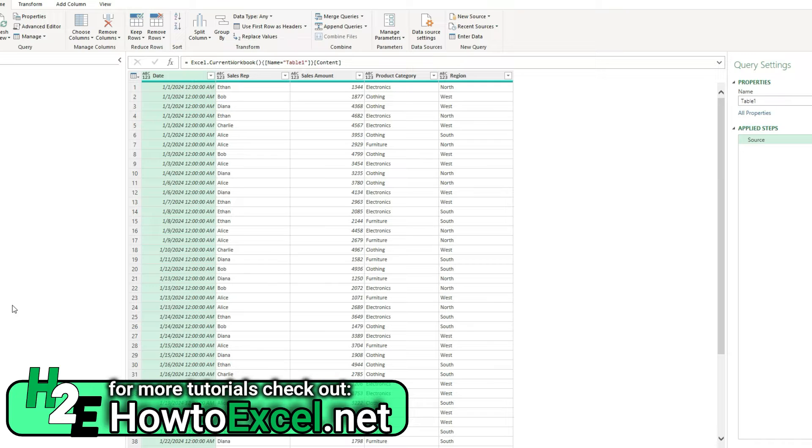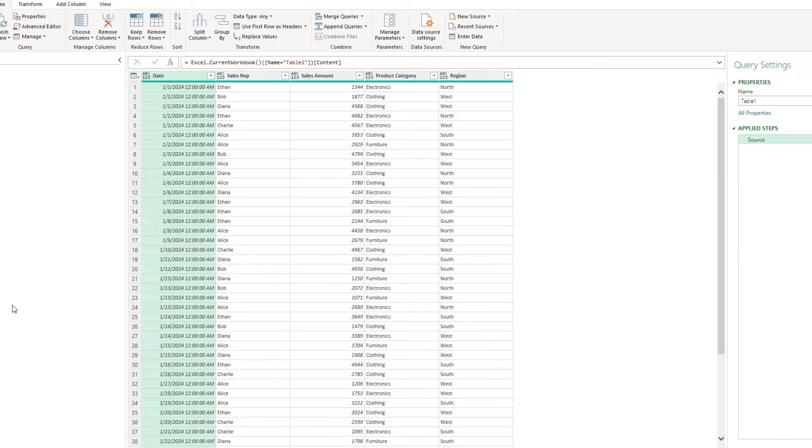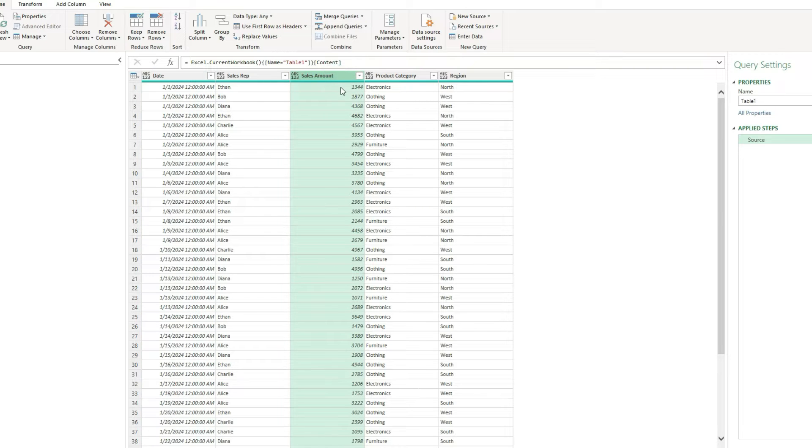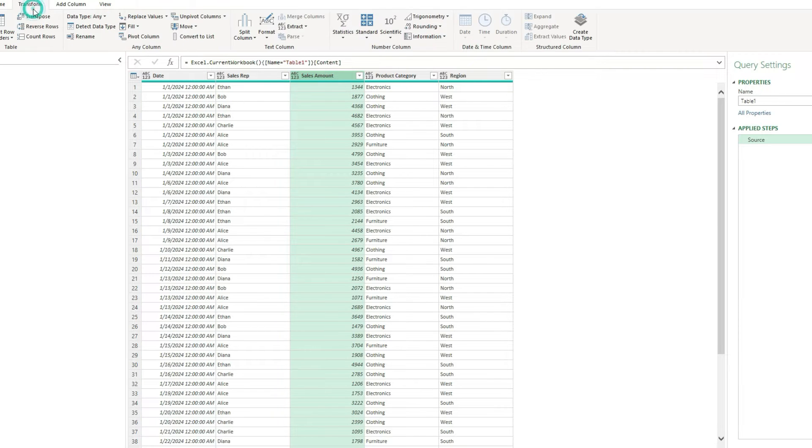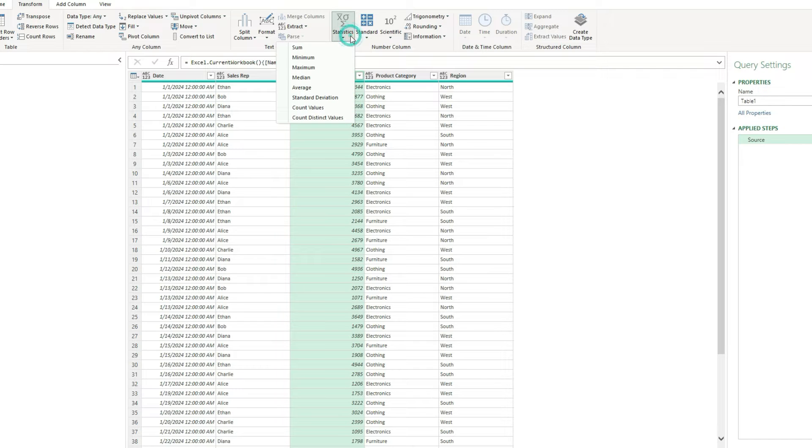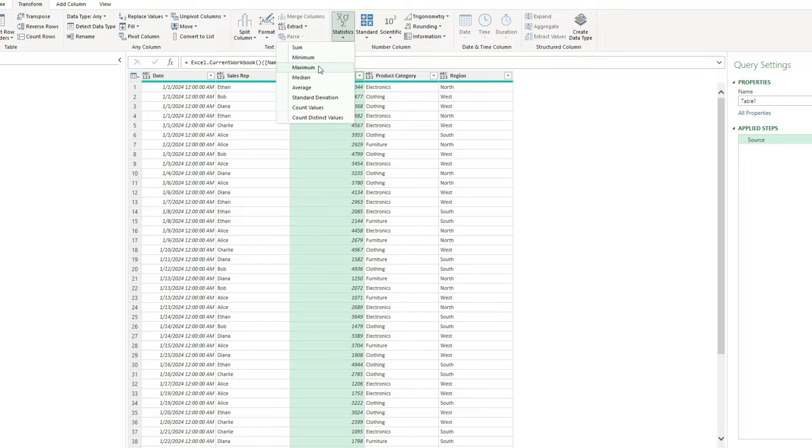If I just wanted to do a simple summation to see what's the total of all these sales, I can select my column here for sales amount. On the transform tab, there's an option for statistics where I can do things like count values, do an average, median, max, minimum, and a sum.